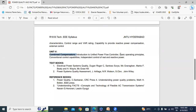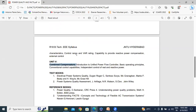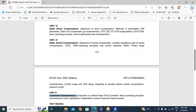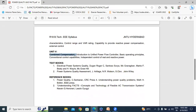We are injecting current by using Shunt Compensators. By using Series Compensators, we are injecting voltage. We will control independently or simultaneously.